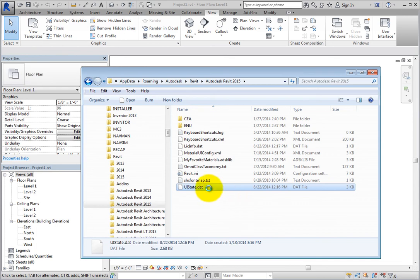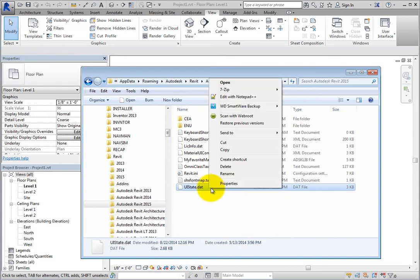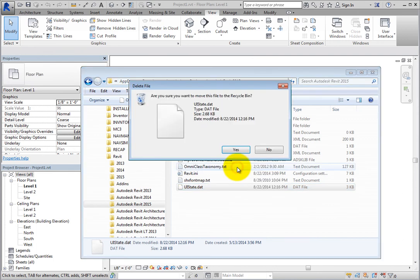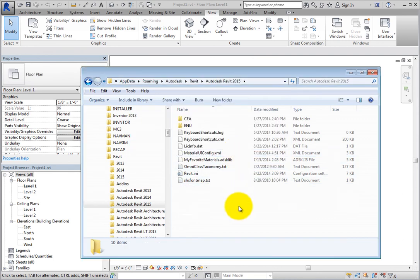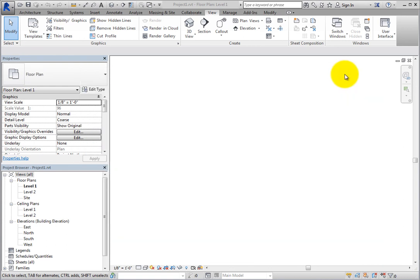When you close Revit and start it again, the program will automatically create a new uistate.dat file. Note, however, that deleting the uistate.dat file will also remove any customization that you may have made to the Quick Access Toolbar.